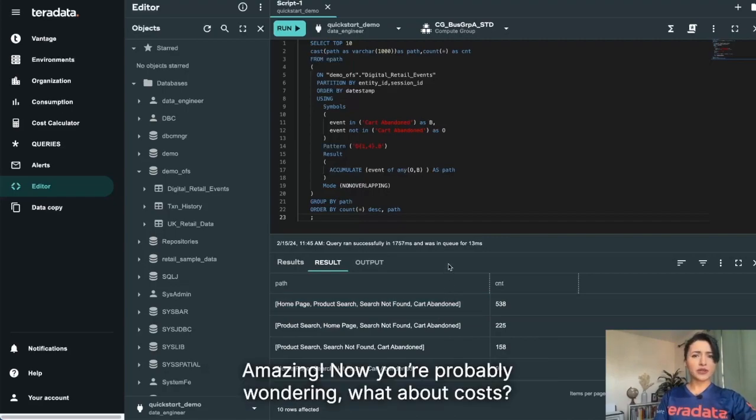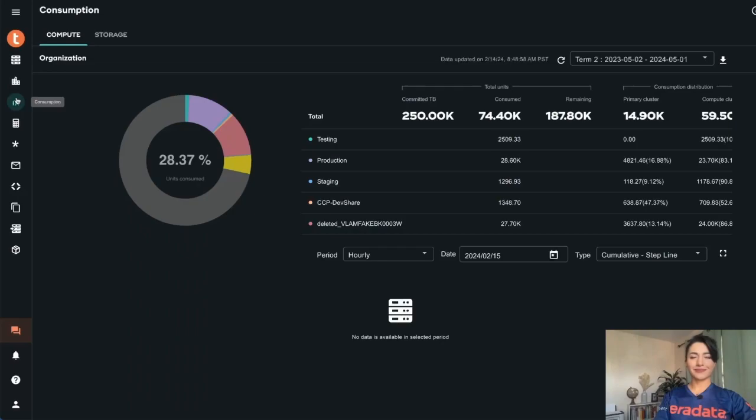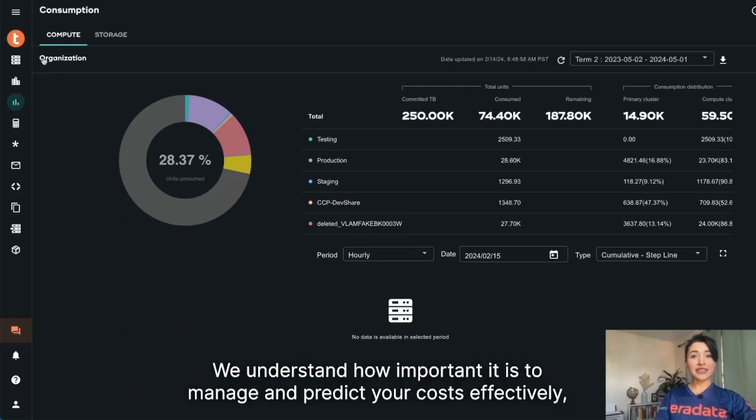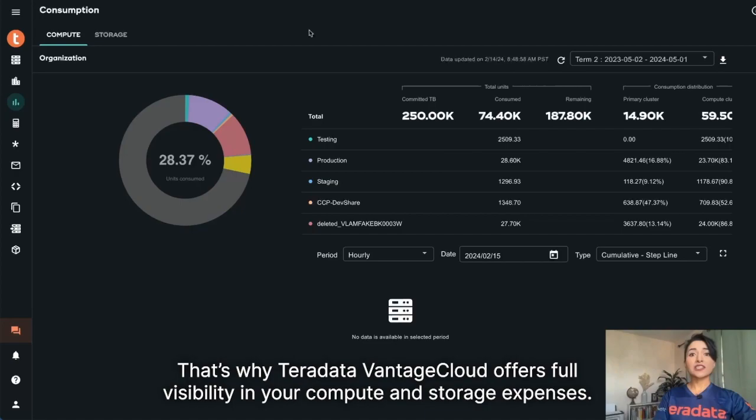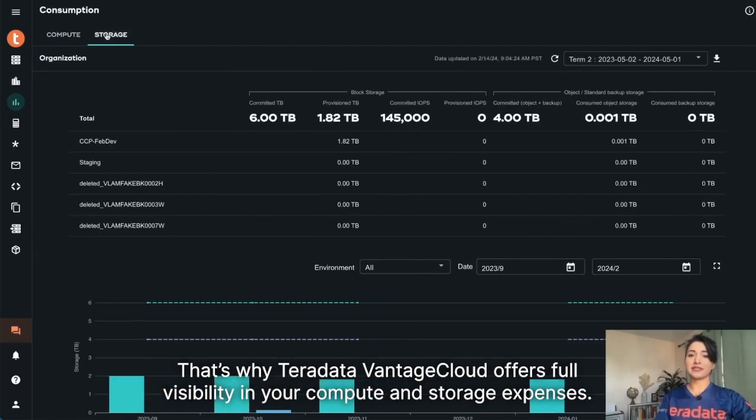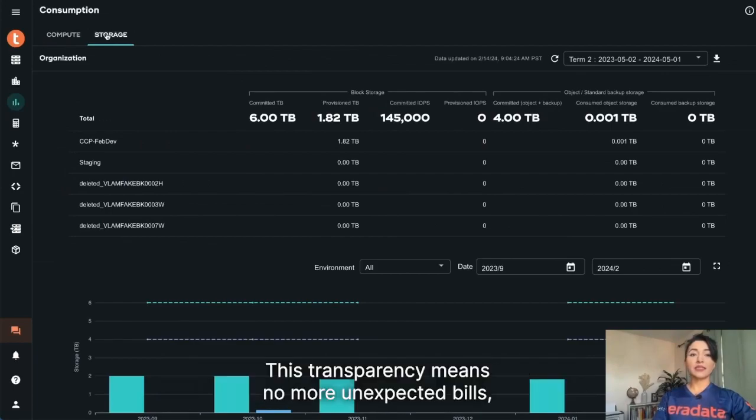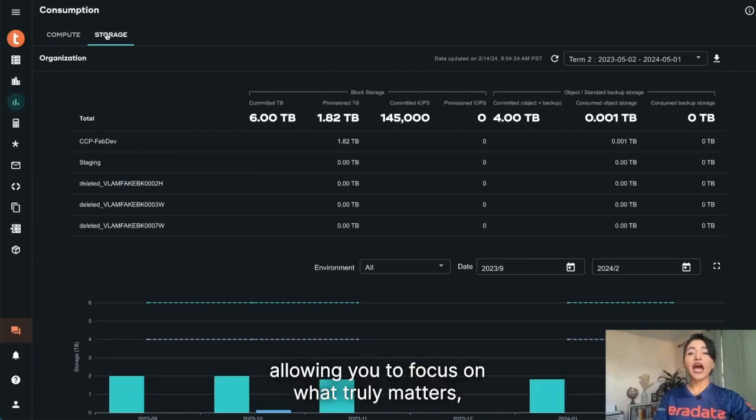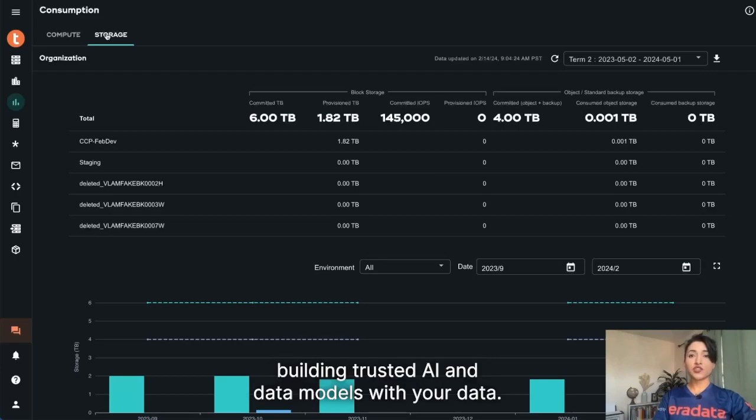Now you're probably wondering, what about costs? We understand how important it is to manage and predict your costs effectively. That's why Teradata Vantage Cloud offers full visibility in your compute and storage expenses. This transparency means no more unexpected bills, allowing you to focus on what truly matters, building trusted AI data models with your data.